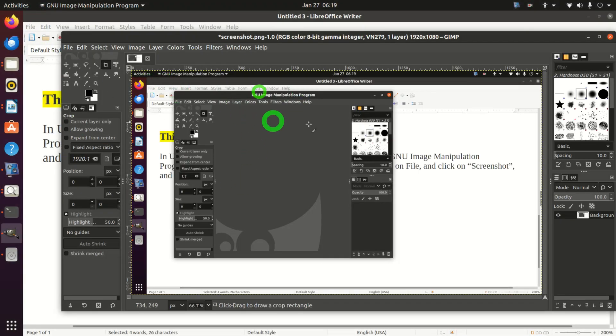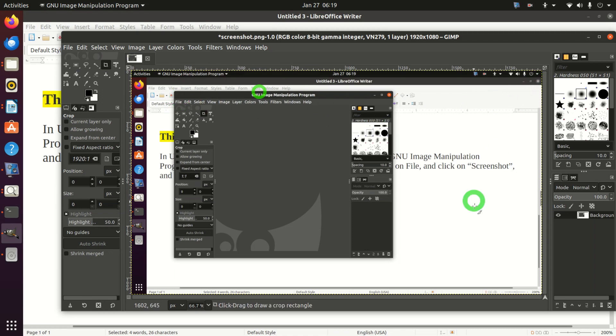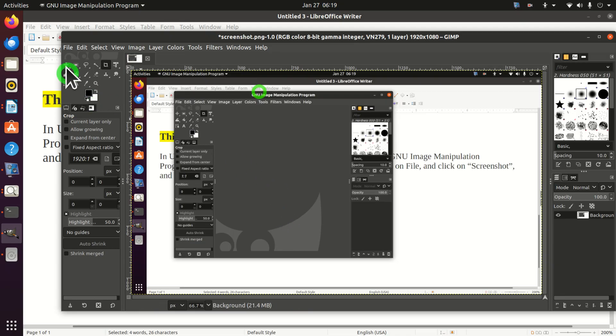Here's our screenshot. And in GIMP you can for example crop this image. You can change its properties. And you can save it as a PNG or JPG file.